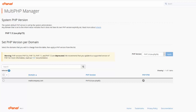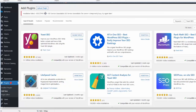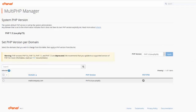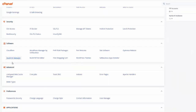In this tutorial, I'm going to teach you how to fix the error 503 Service Unavailable. This is because of your PHP version. First, you need to go to your cPanel.